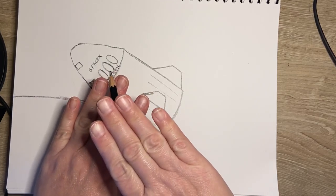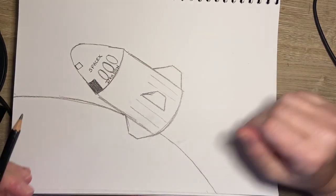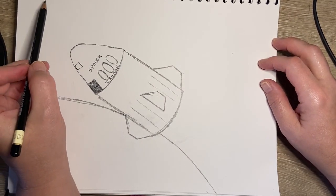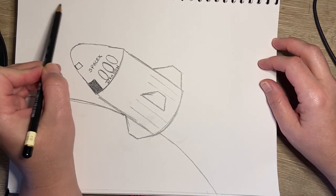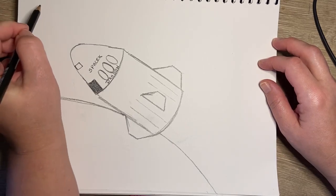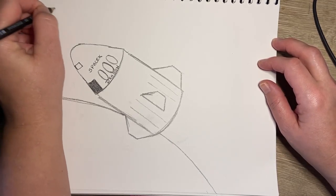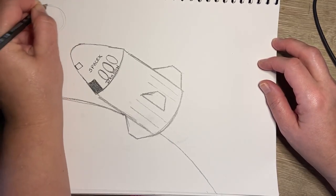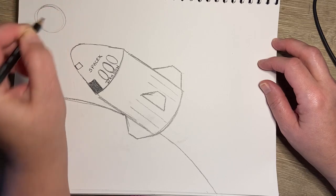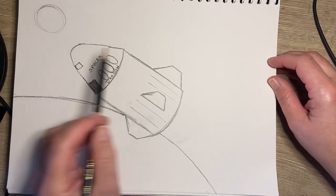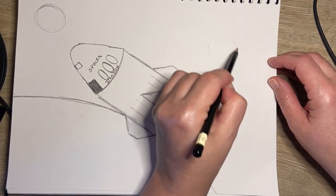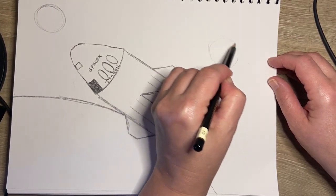Now I can add other planets or a moon by making some smaller circles. Maybe I'll put a moon over here. Maybe I'll put another planet over here.